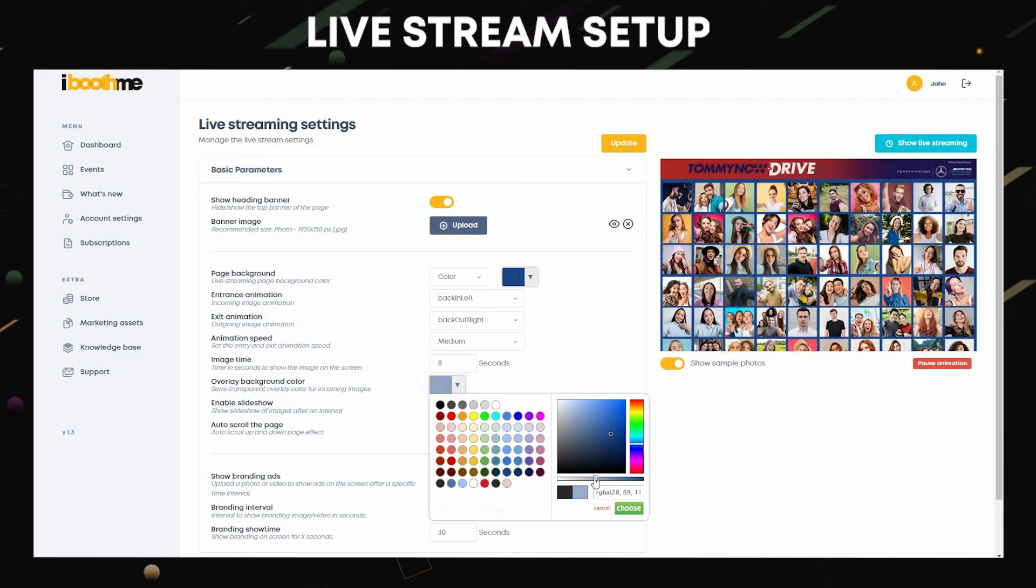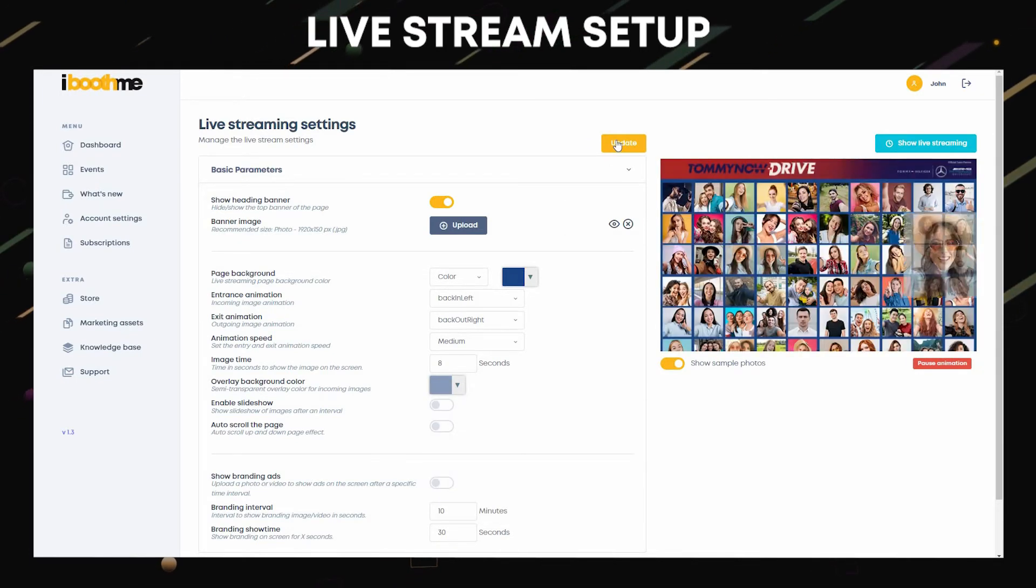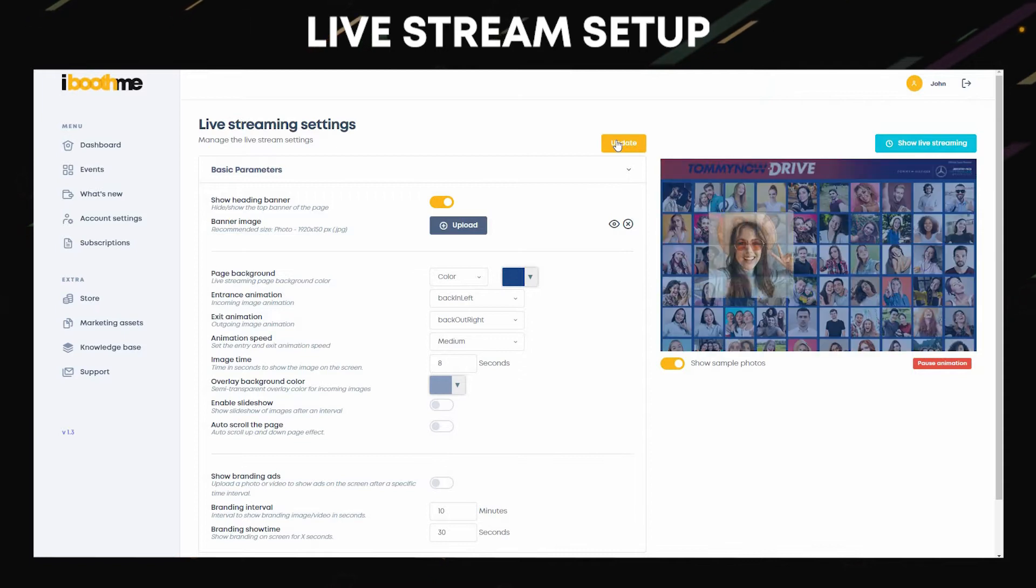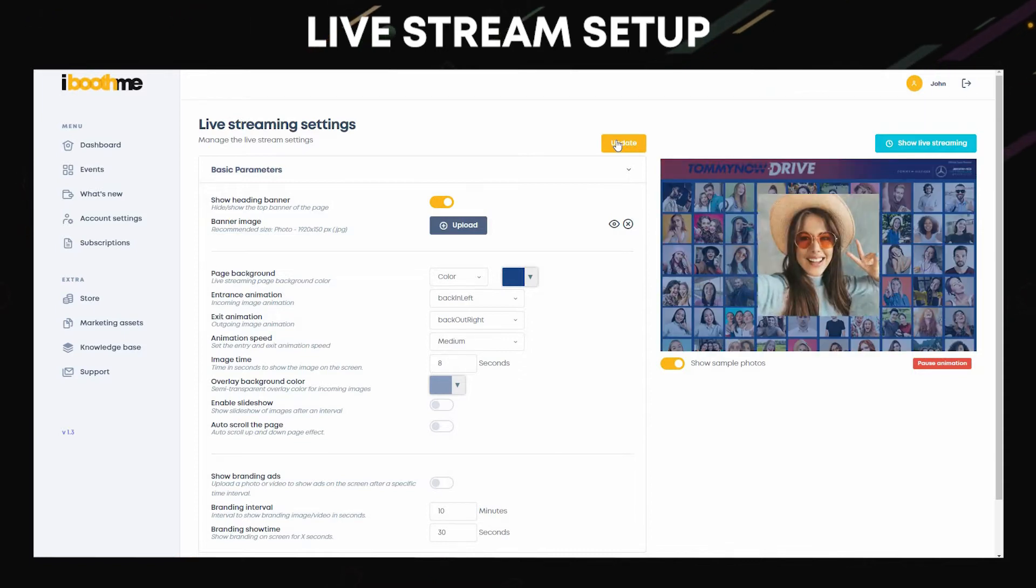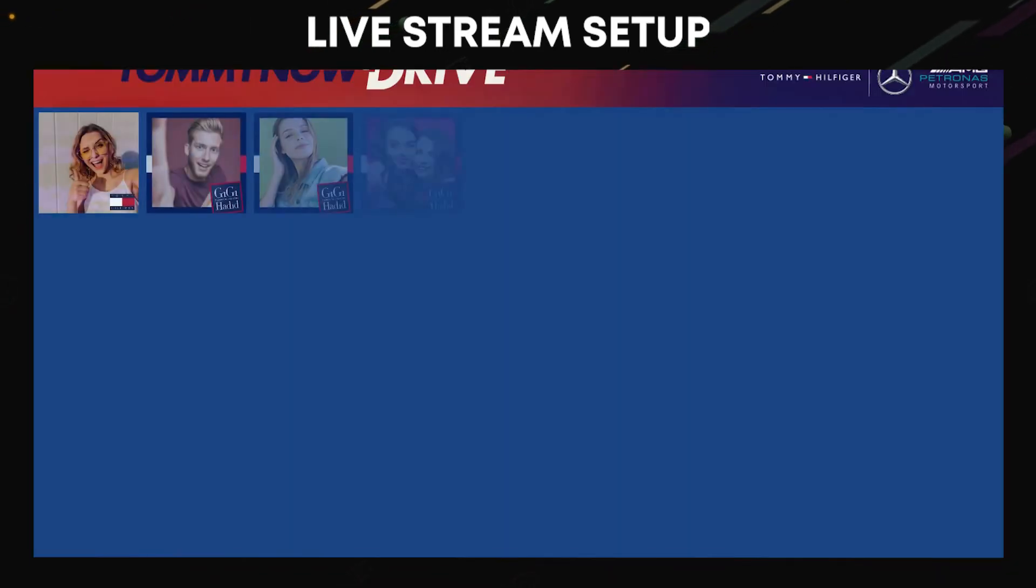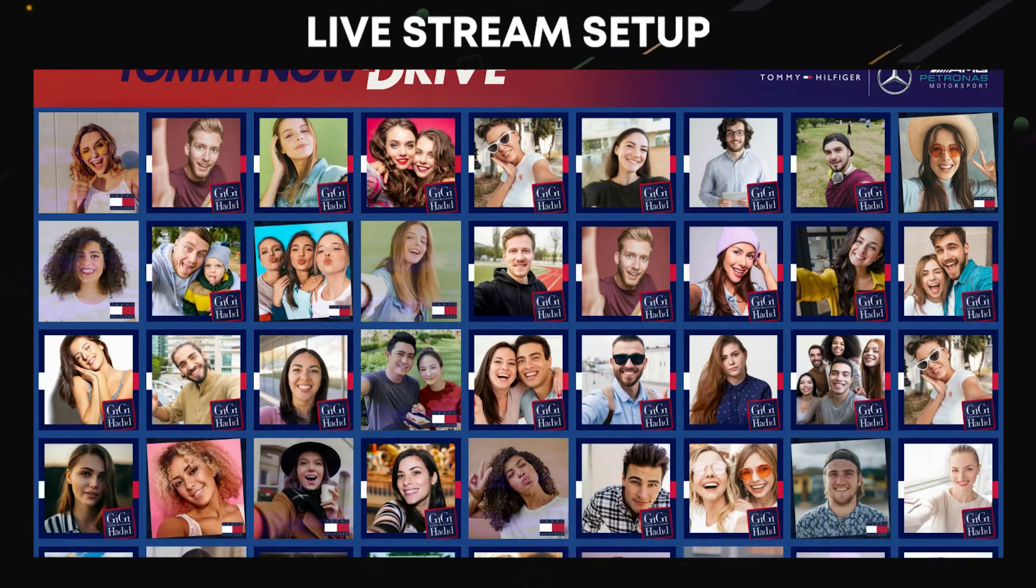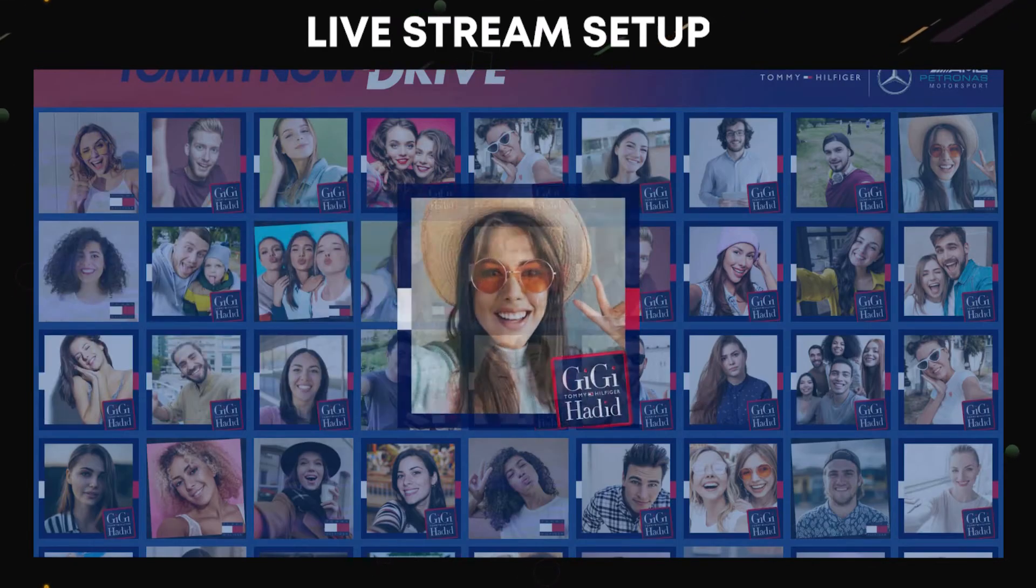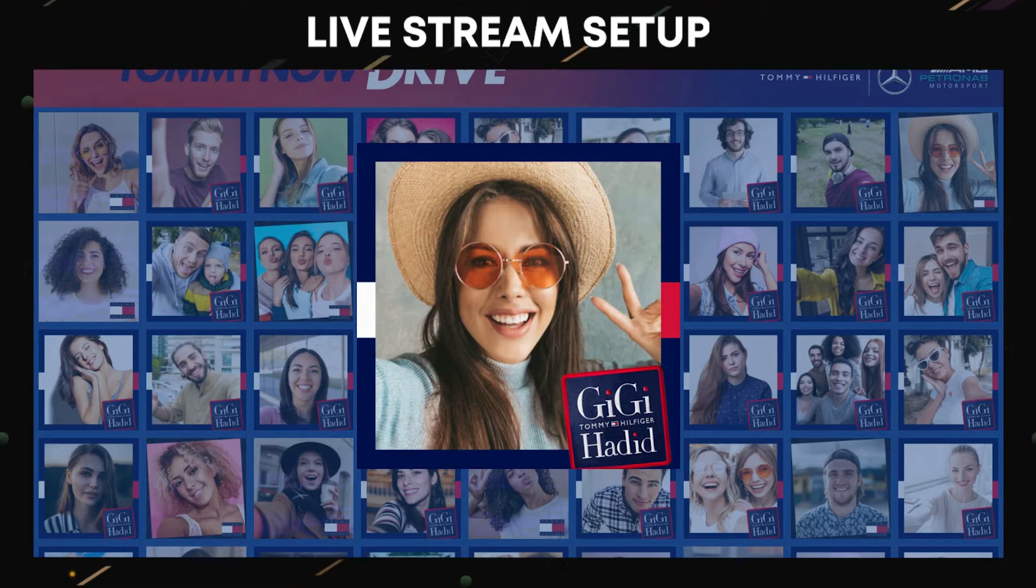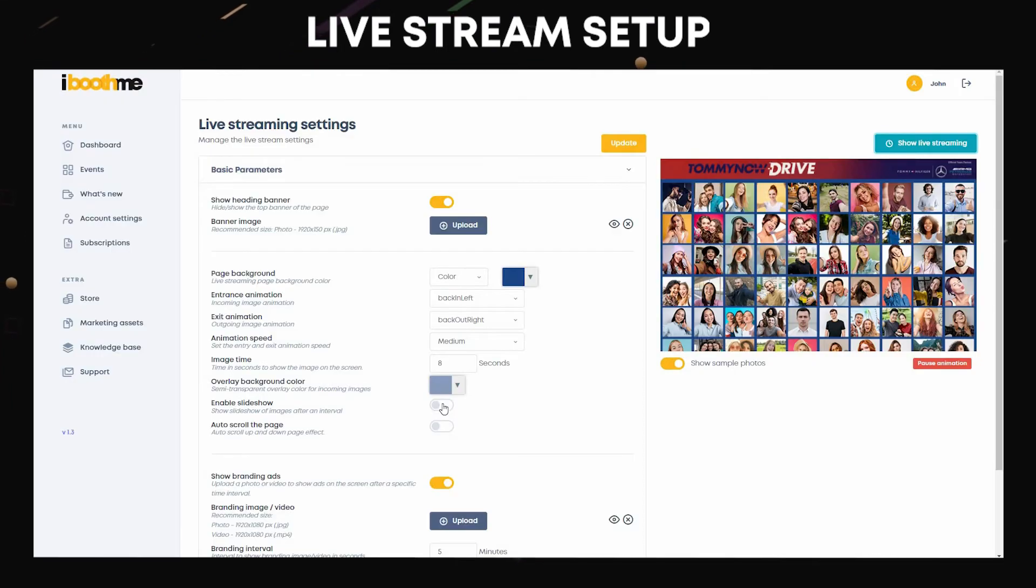Update your settings after every change. Now click on show live streaming to preview the output. As you can see, the overlay background helps incoming photos pop up from the background images. Now let's proceed to enable the slideshow.